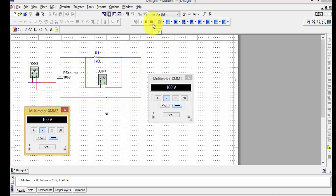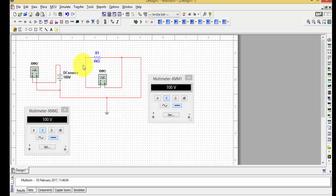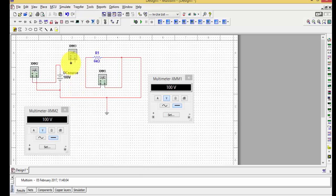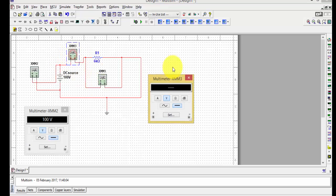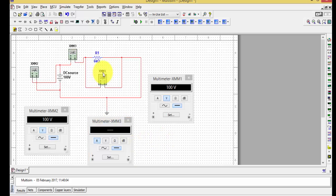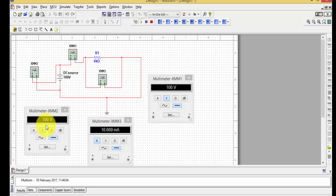To find the current flowing through the circuit, paste another multimeter and add it in series. Double-click on it, press A for amperes, and select DC. Remember: a voltmeter is always connected in parallel, and an ammeter is always connected in series. This gives us three multimeters — MM1, MM2, and MM3.